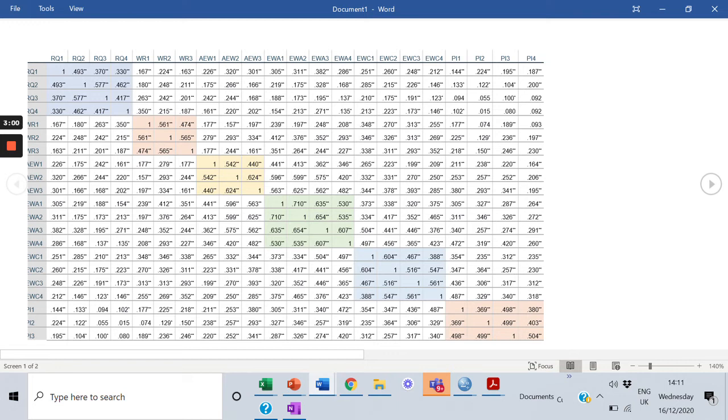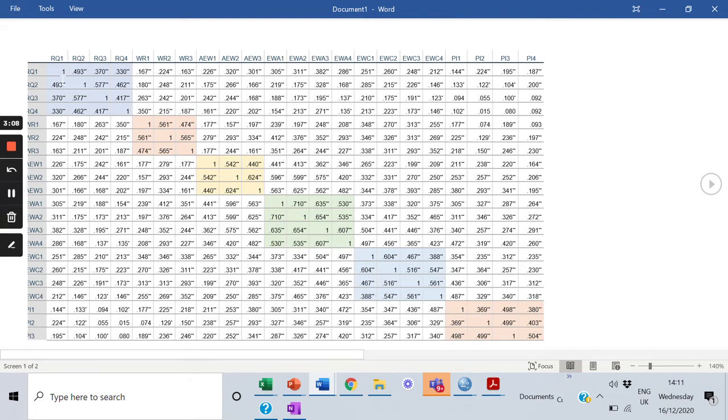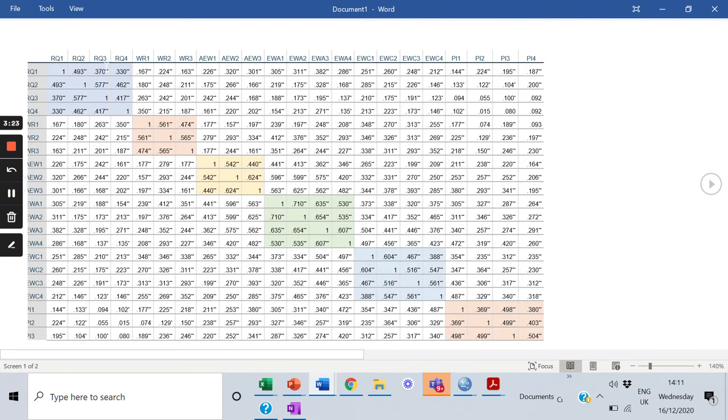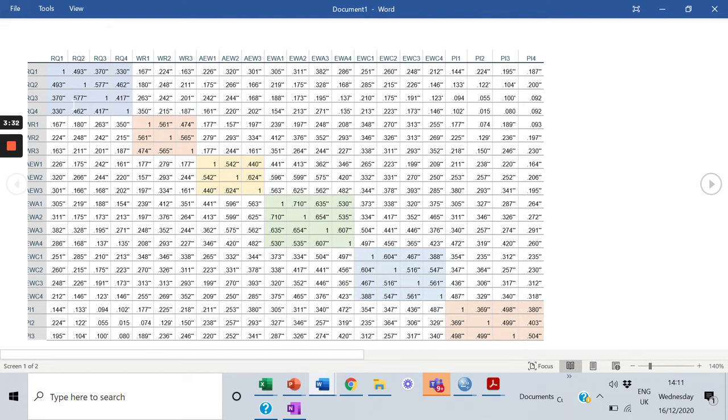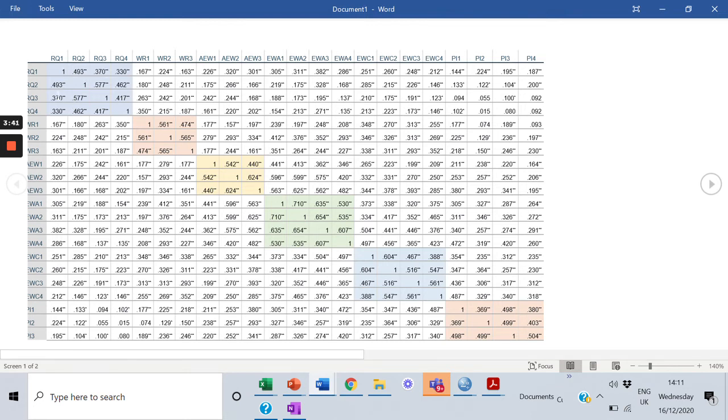Now, first step, we would analyze convergent validity. How do we analyze the convergent validity? We would highlight all the cells that include the correlations of items within one construct. So you can see this blue box here, it highlights all the items correlation within the scale RQ. So this box here shows the correlation of the items within this one scale. Now the rule is that this correlation should be between 0.3 and 0.7, and that's when we would say okay, this is good convergent validity. Now on these grounds, this scale is good. All the values of correlations are significant, you can see that.